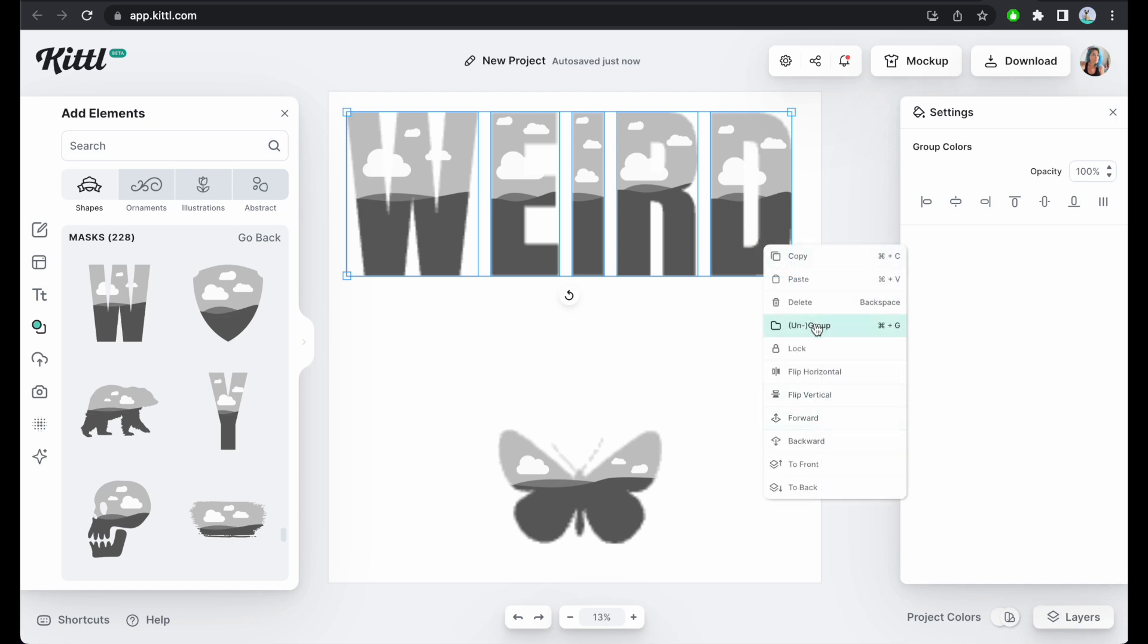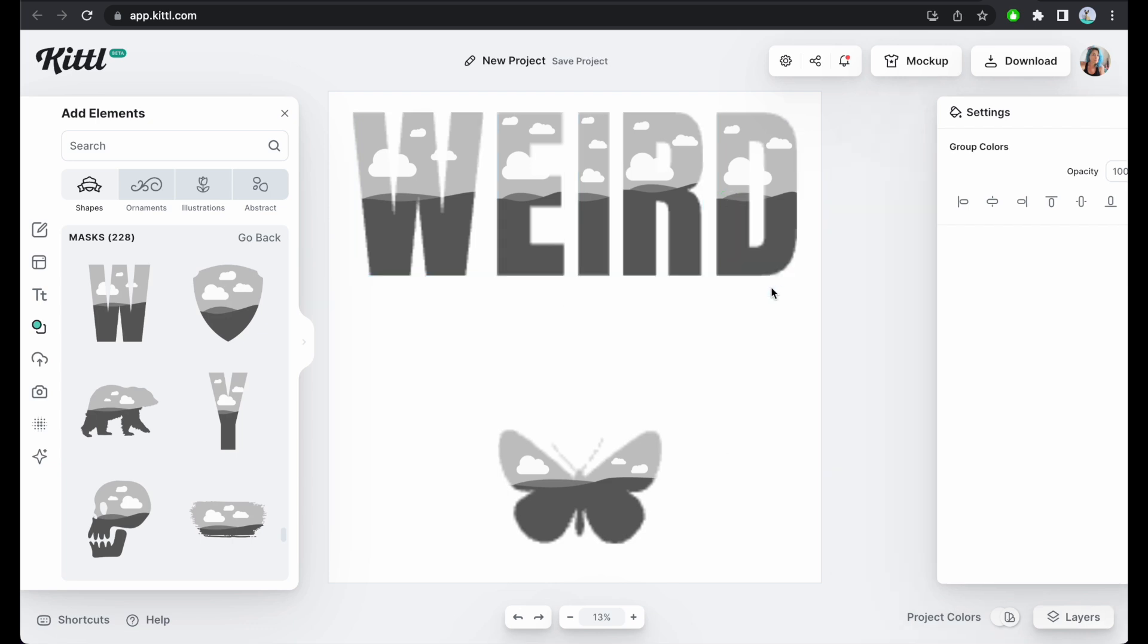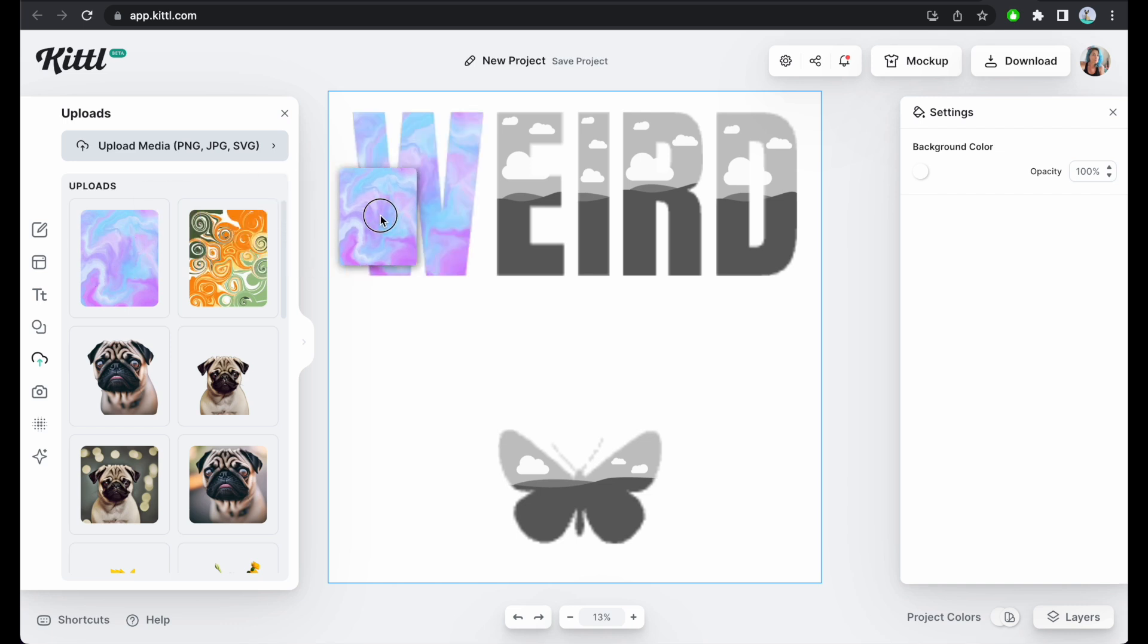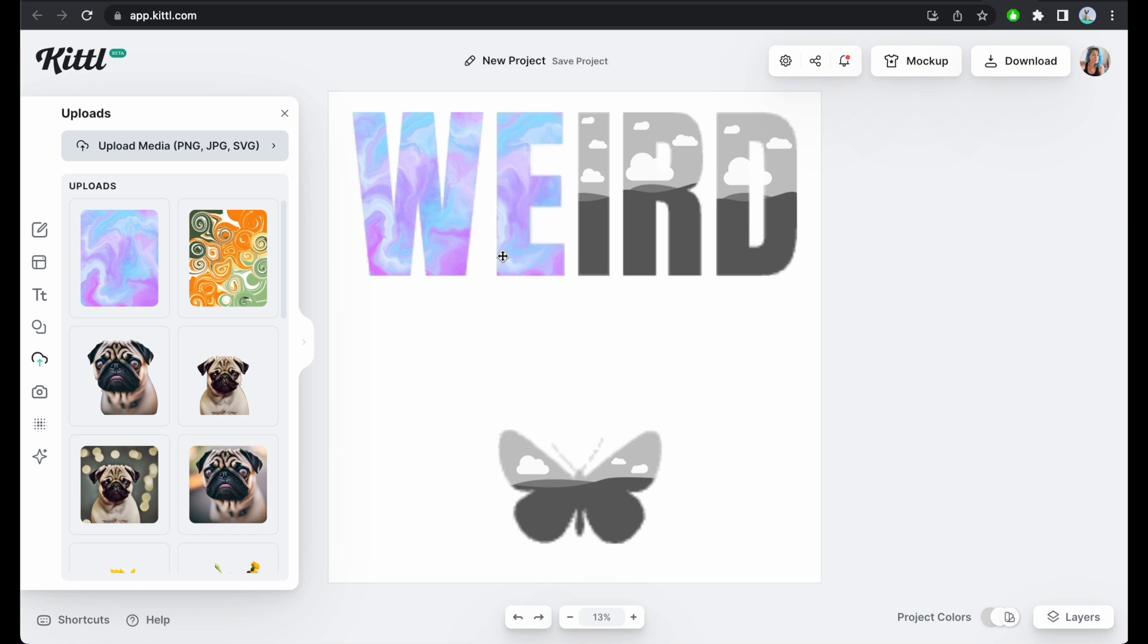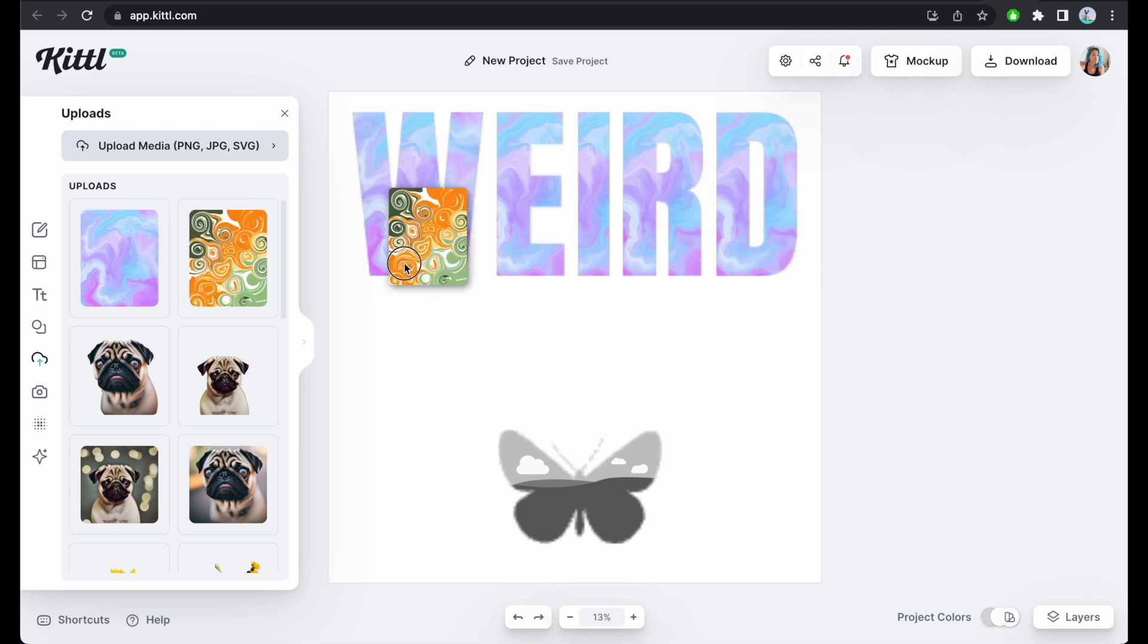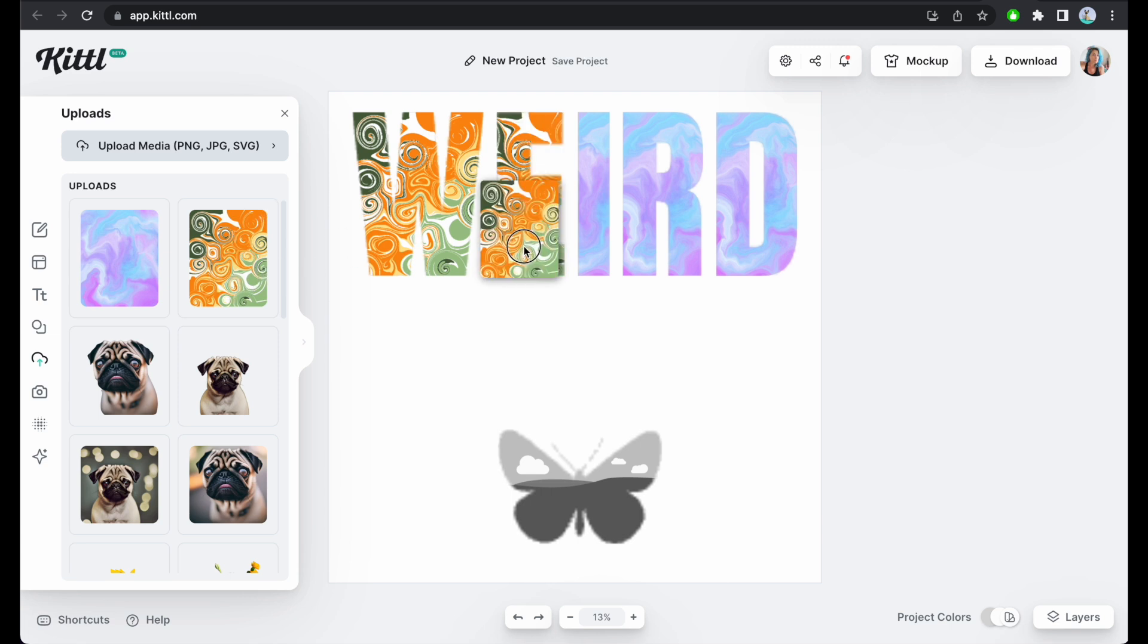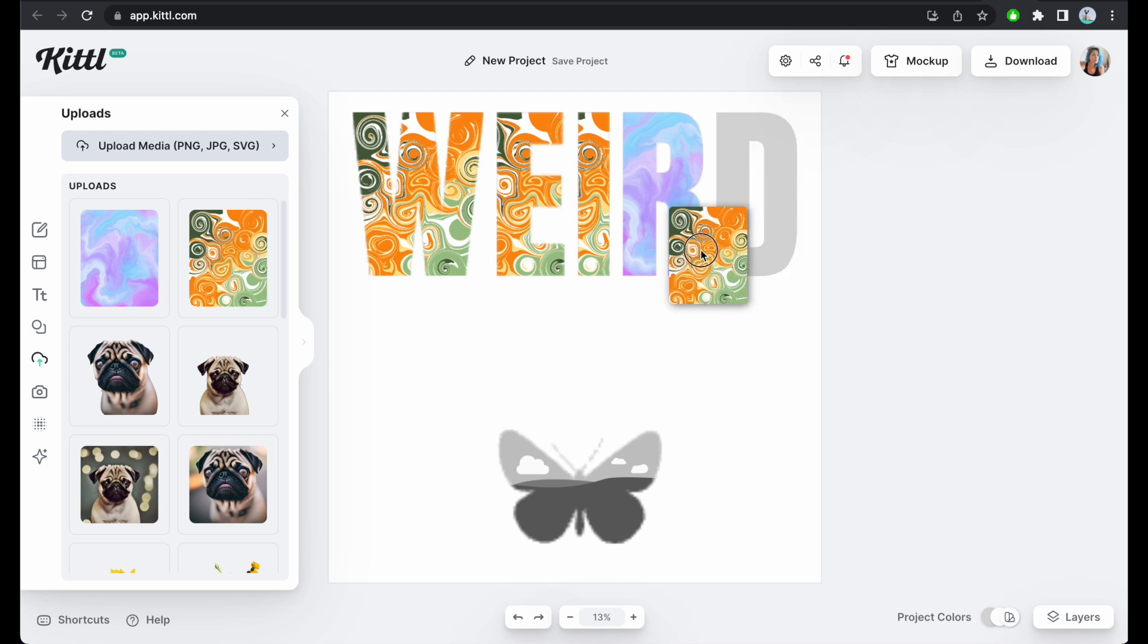I'm gonna group all of these and center them in the design. I'm gonna ungroup them because I don't need that anymore and I'm gonna go to my uploads. This is actually one of my liquid art designs that I showed you guys before from my liquid art bundle and I'm just gonna drop it here. Actually I think maybe it would look better with this one. Oh wow, this is so much weirder.